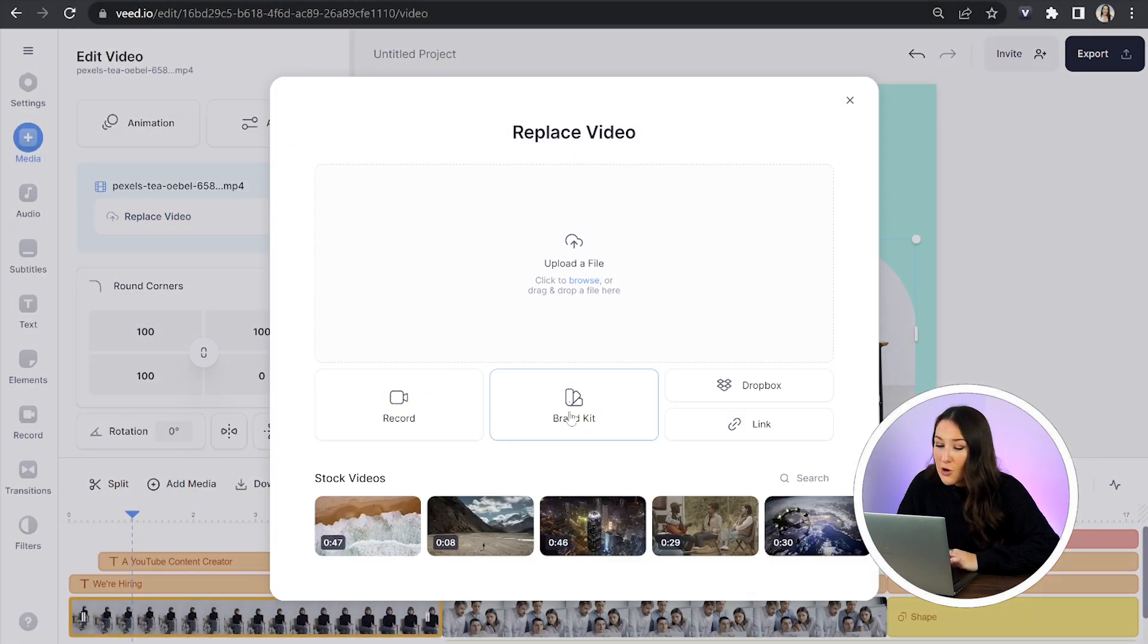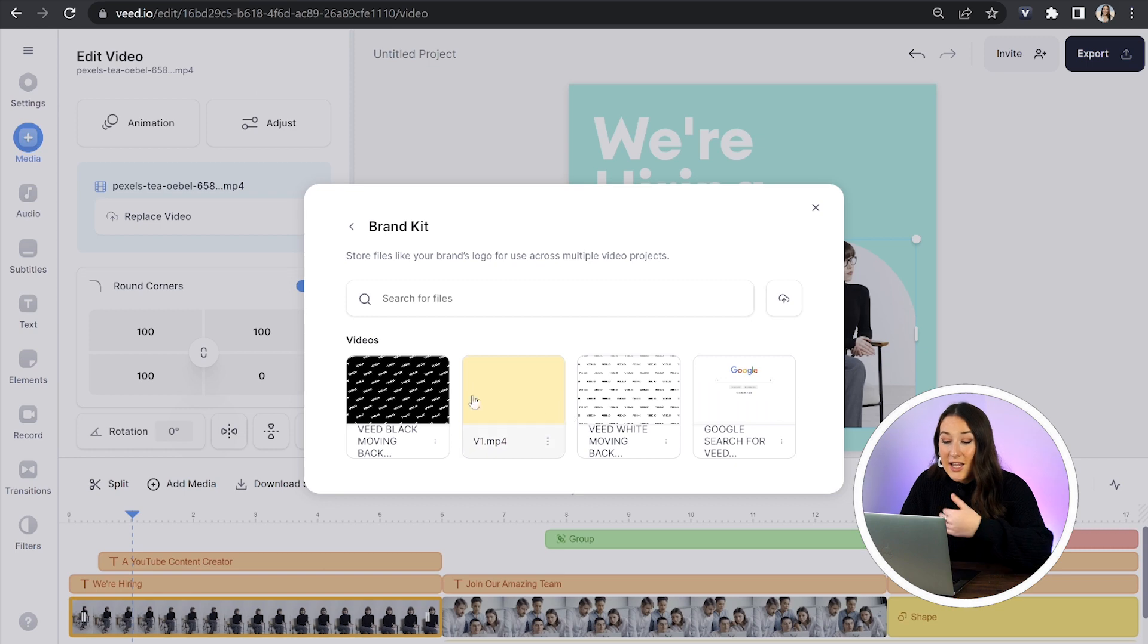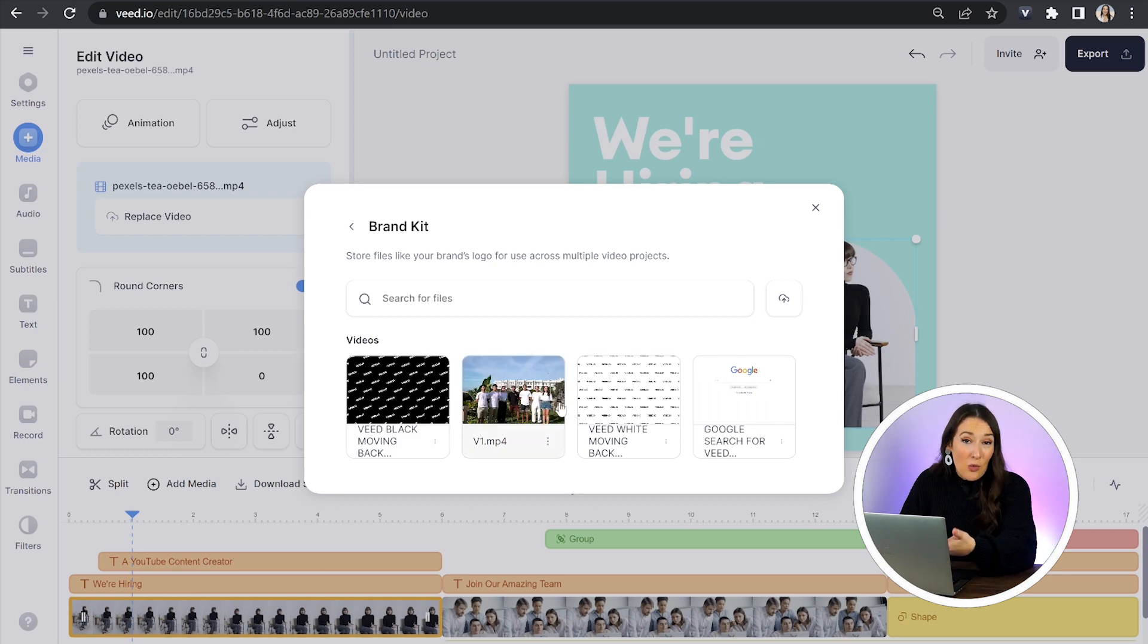Now you're going to click on your brand kit and you can choose your very own video. Then you're just going to repeat this for the remainder of the video, switch everything out so that it matches your brand colors, fonts, videos etc.